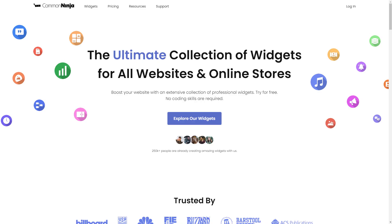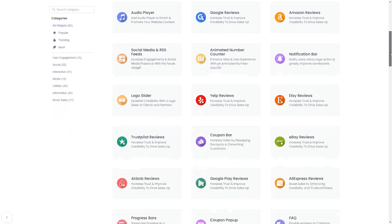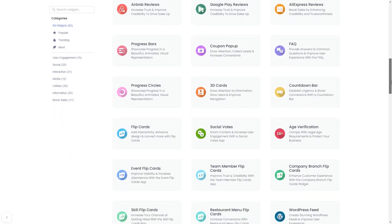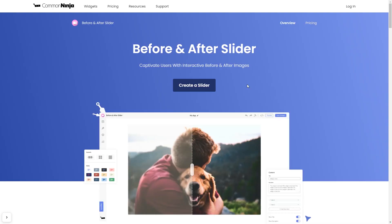To start, enter the Common Ninja website. Choose your widget from our large collection of widgets and once you've entered the widget page, click on the create button to enter the editor.